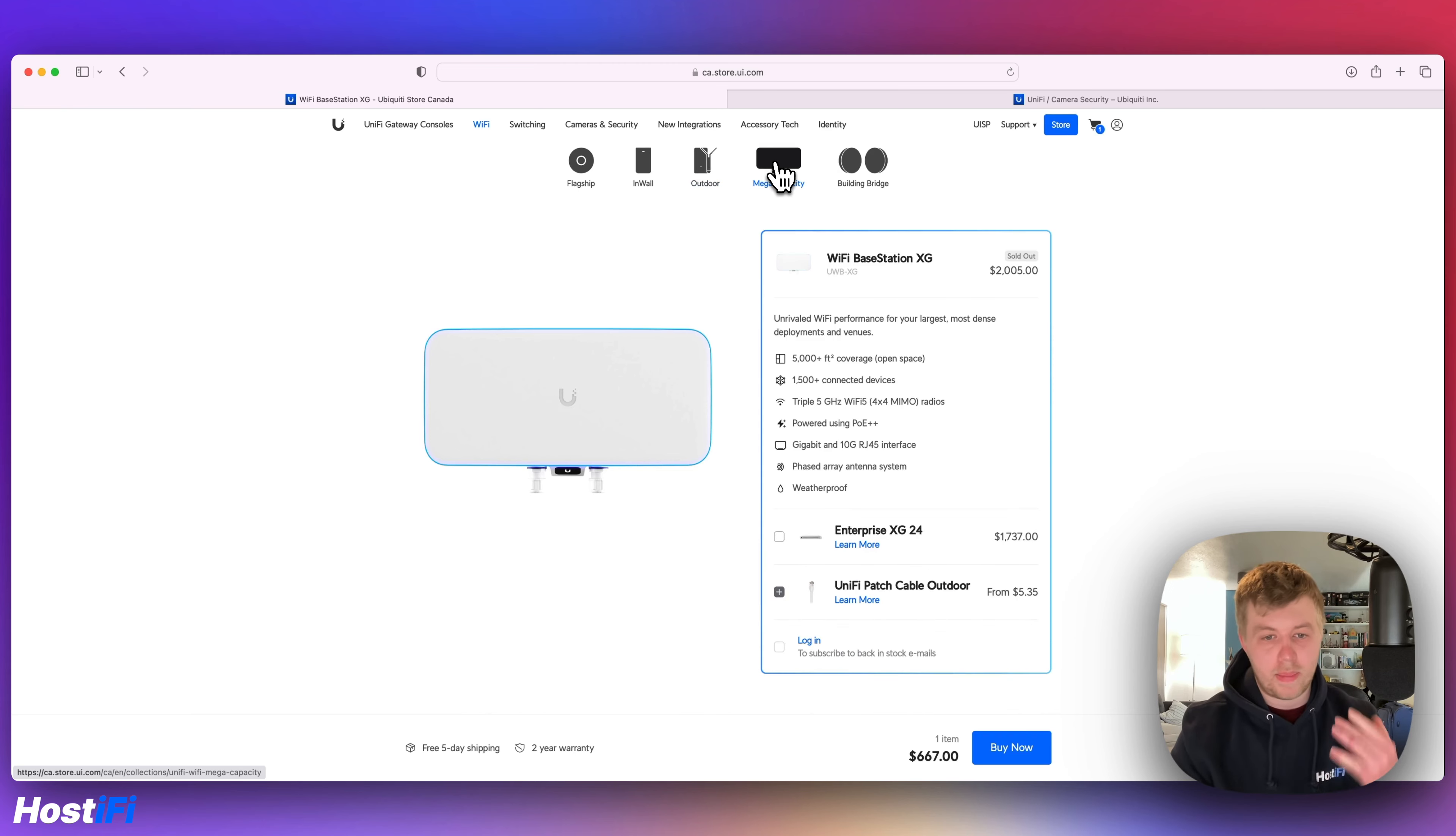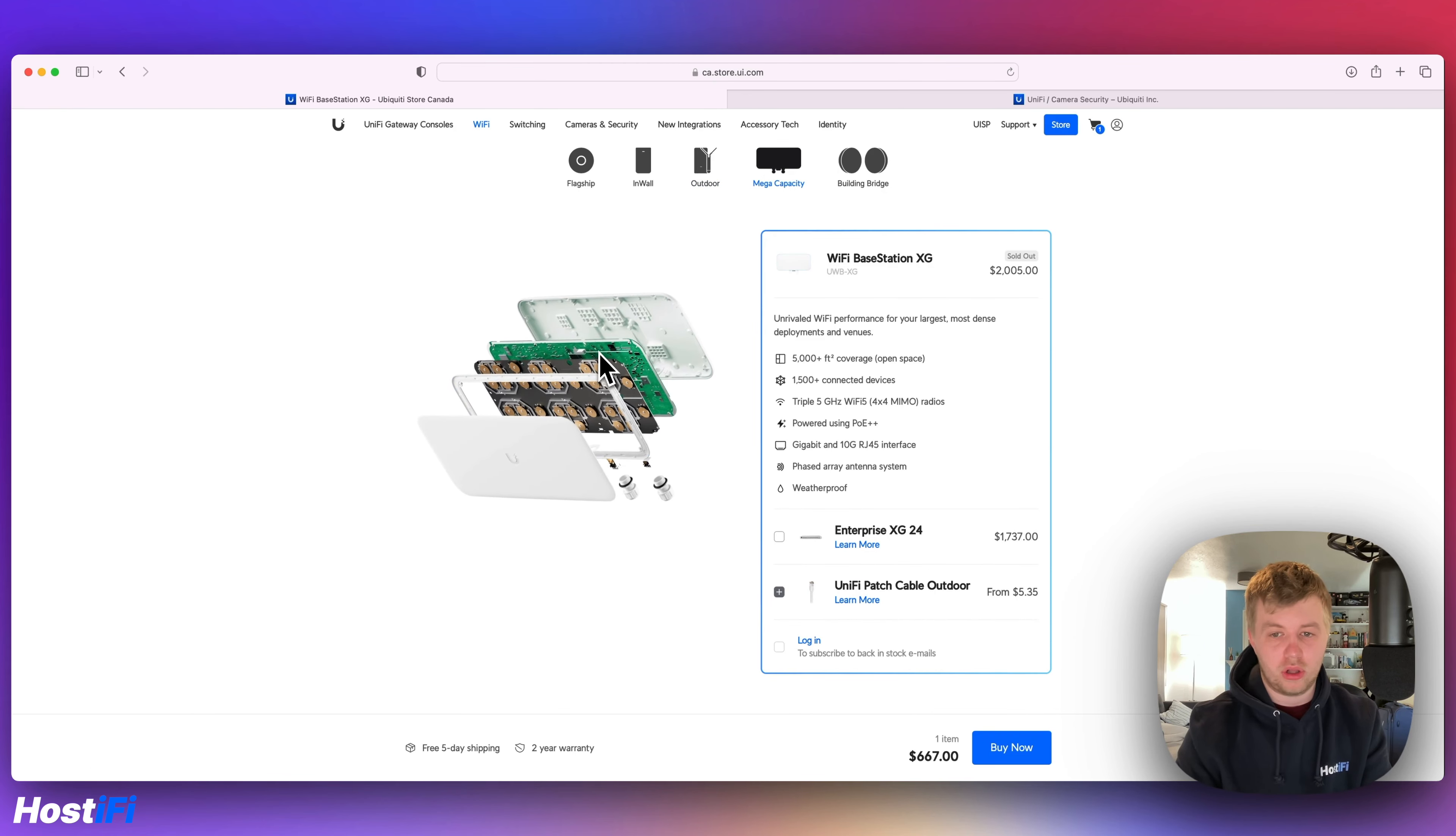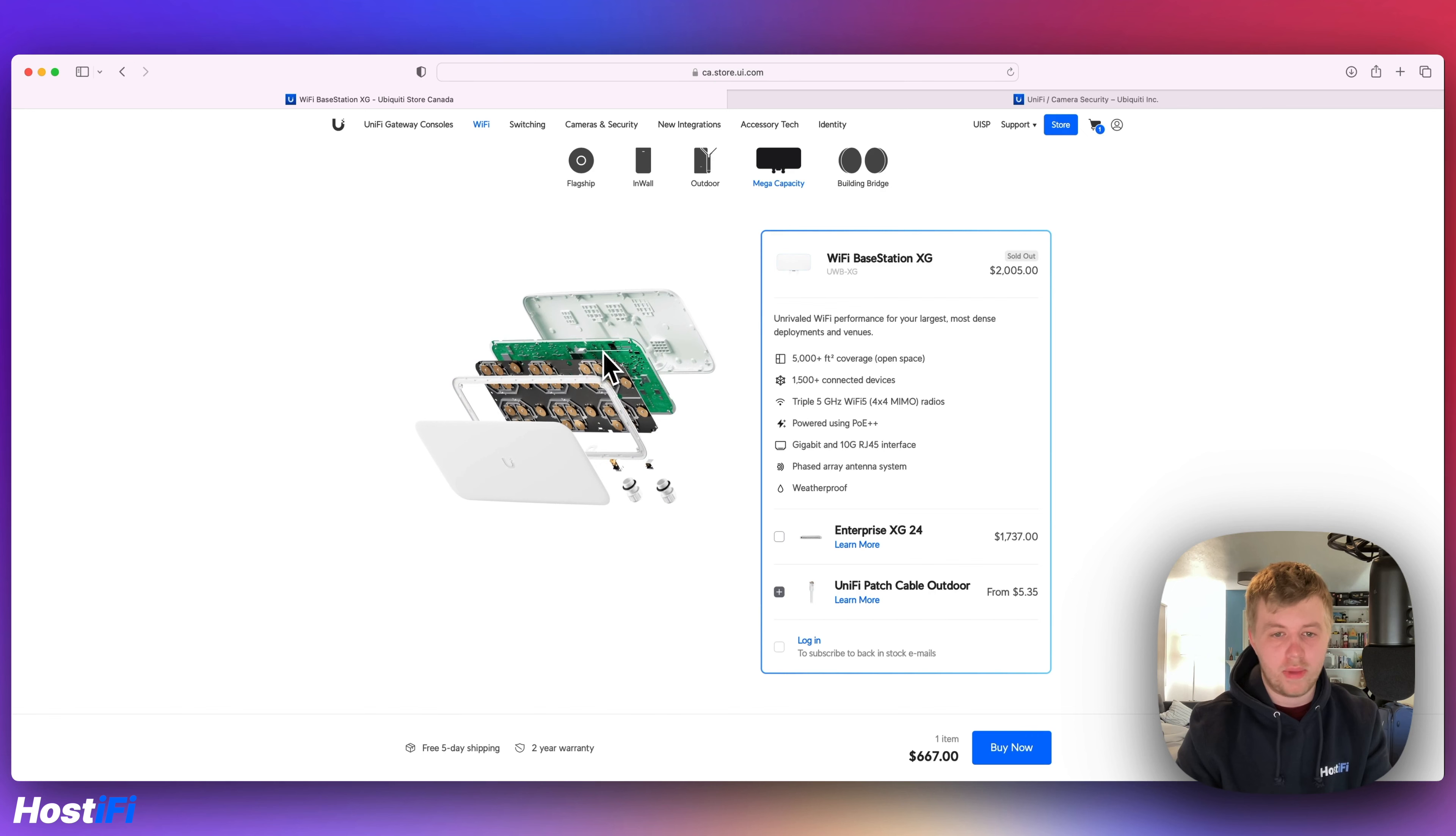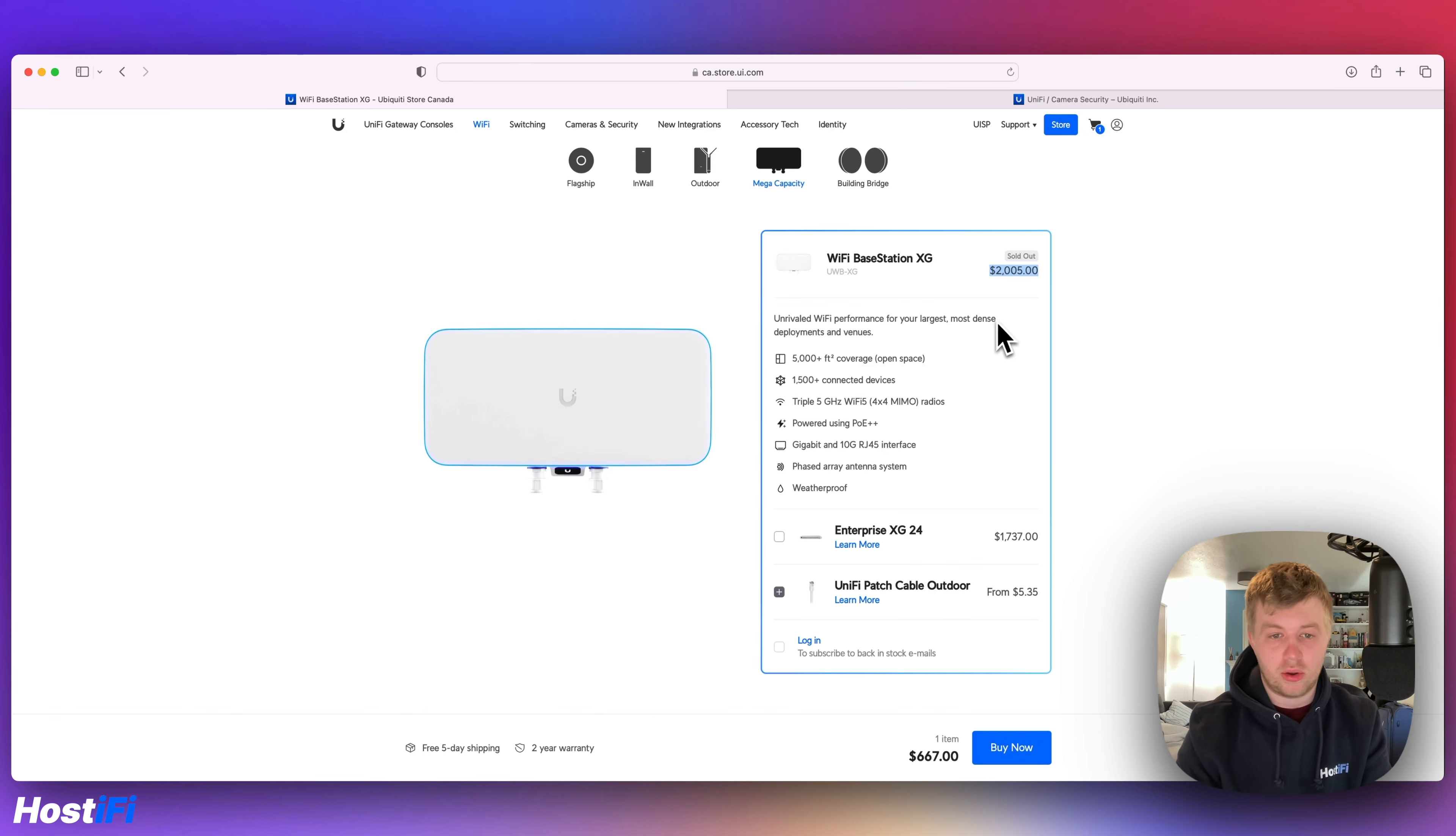Again, the mega capacity, the Wi-Fi base station XG, this has been off sale for quite a while now, and it's good to see it back on sale, even if, again, it still is out of stock in Canada.